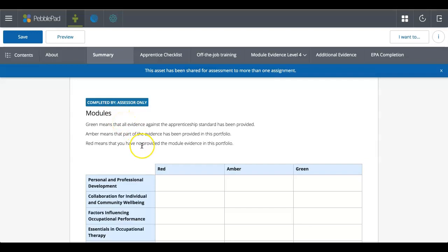So there's people on your course that have PebblePad access on the workspace. But then it might be that you're in a placement and that's why you're using a workbook, or that you're a degree apprentice and you're in the workplace. And there's an external that may be given access or that you've given access to to be able to complete these assessor fields. So even though it says assessor only, that's a generic term.